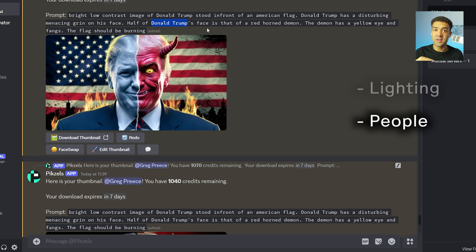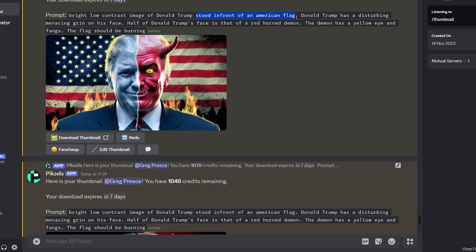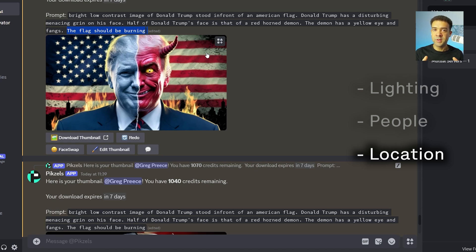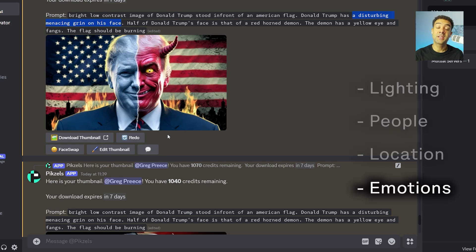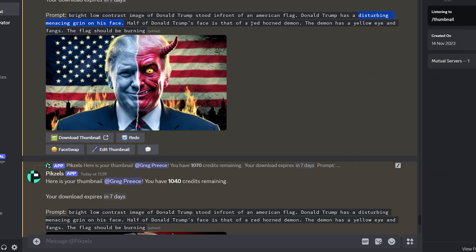You need to clearly state the people you want in your image. Next, I said he should be stood in front of the American flag with the flag burning — stating the environment you want is so important and a lot of people forget to do this. I also wrote that Donald should have a disturbing and menacing grin, because you need to include the emotions you want your characters to have. Finally, I asked for a red horned demon with a yellow eye — telling Pixels the exact colors you want is the final thing to remember to include in your prompt to guarantee you get the exact image you want.